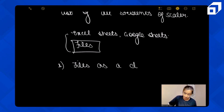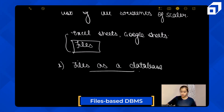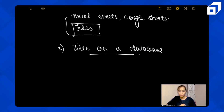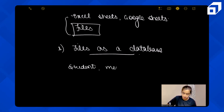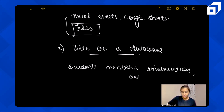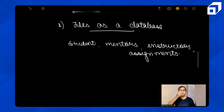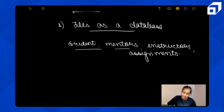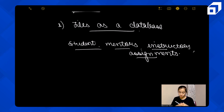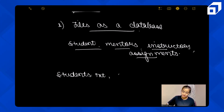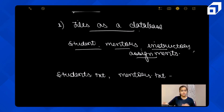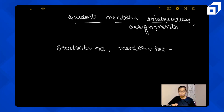Let's take an example of Scalar. Scalar wants to store information about students, mentors, instructors, and assignments. For each type of data, Scalar creates a new file — students.txt, mentors.txt, instructors.txt, and assignments.txt — each storing the relevant information.